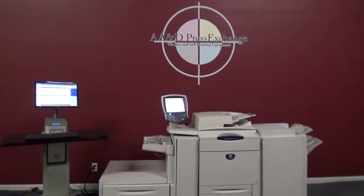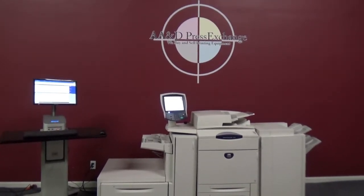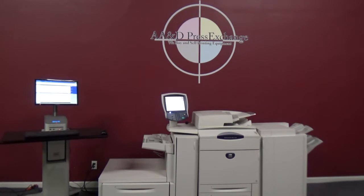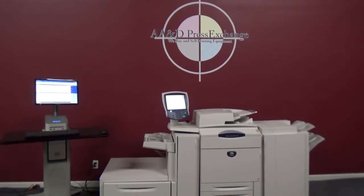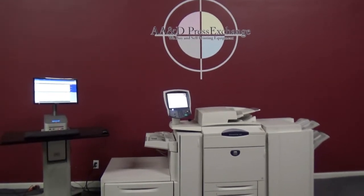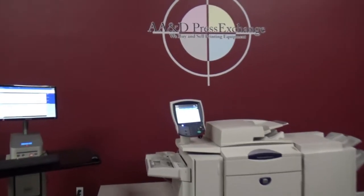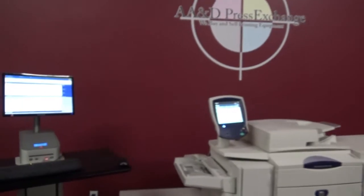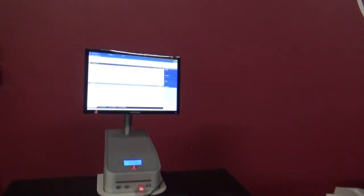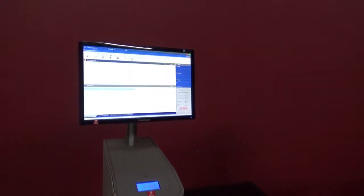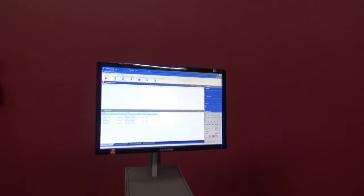Up for auction is a Xerox DocuColor 252 with an external Fiery. We're going to run through some things with you guys and show you all that the machine is working correctly. We actually have a job...